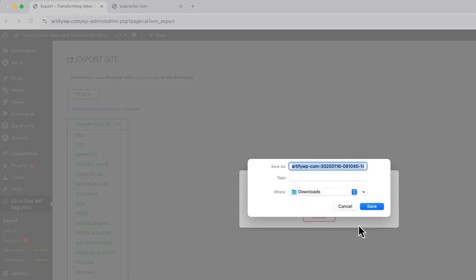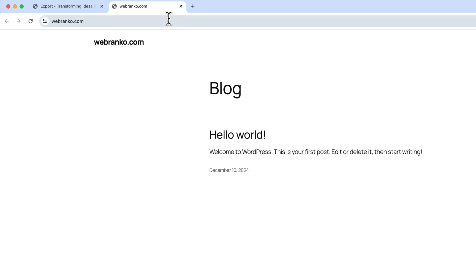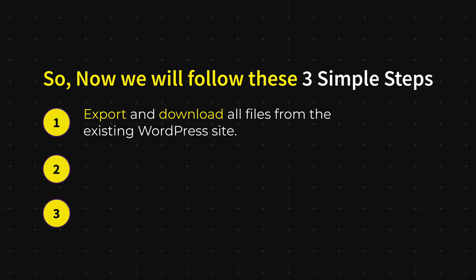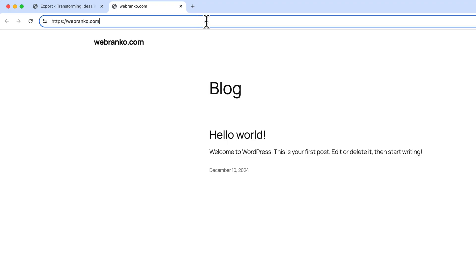And save. So it will take some time to download our file. Now let's log in into our new WordPress website where we are going to import. In the second step we are going to import them into our new website. Let's log in to our new site.